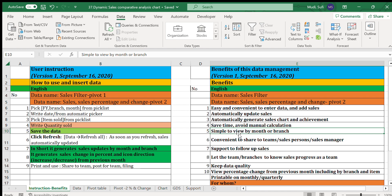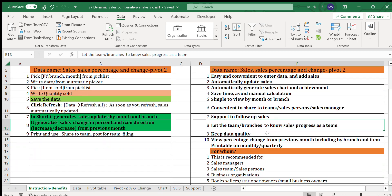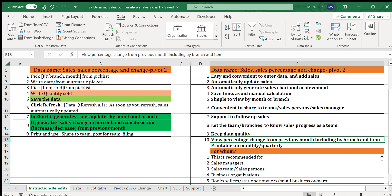It saves time and avoids manual calculation. It is simple to view by month or by branch. It is convenient to share with teams, salespersons, and sales managers. It also supports follow-up of sales performance, helping teams and branches know their sales progress.